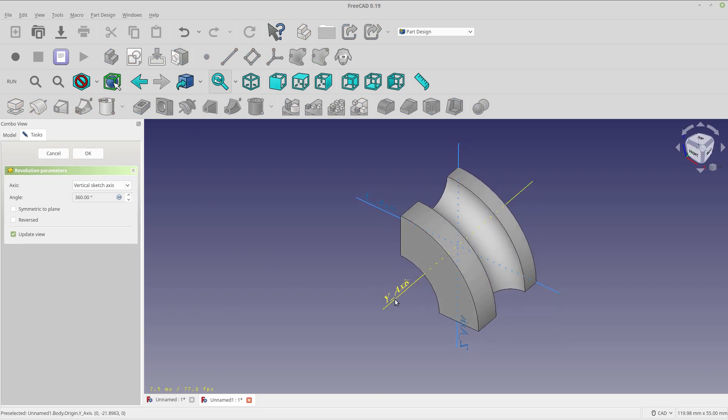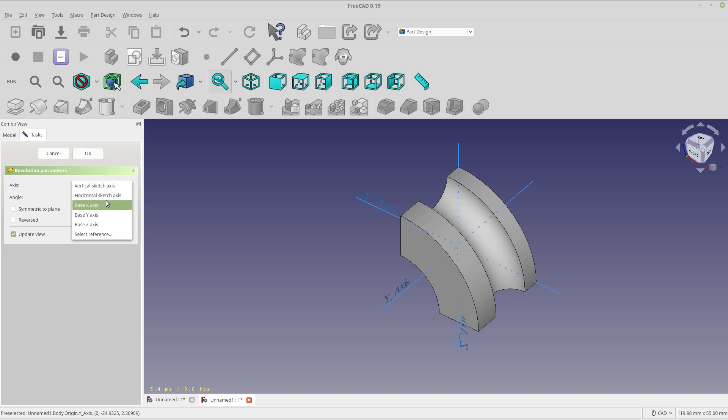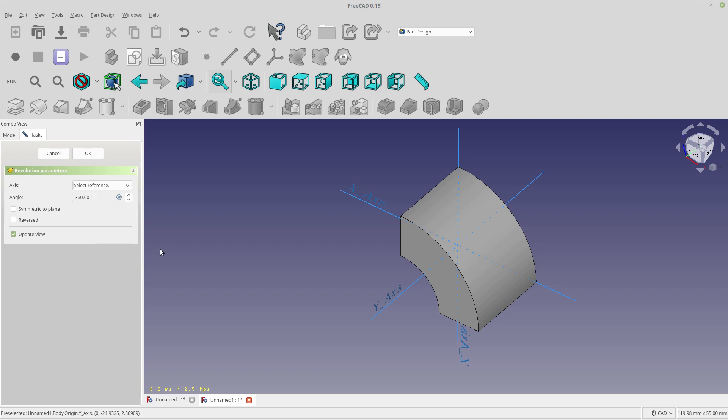And you'll see that it defaulted to the vertical sketch axis, which is great. If it doesn't, you can pick which one. If it doesn't default to the one you think it should, you can pick which one. You can also select a reference. And the reference can be, I think it can be any line, but we'll find out in a second.